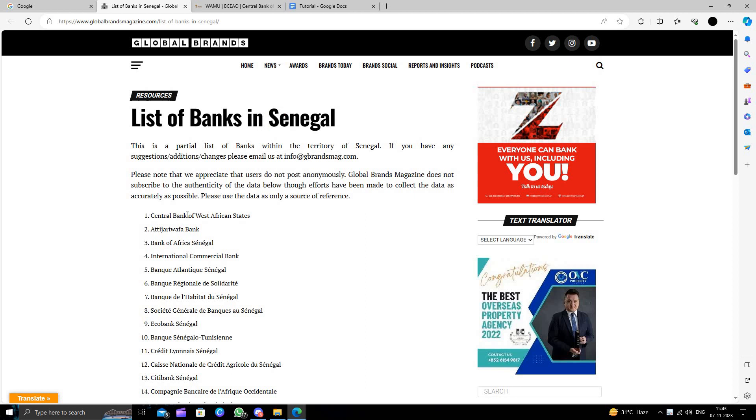The first bank is our Central Bank of West African States. Then we have Atijari Bank. Then we have the Bank of Africa Senegal.